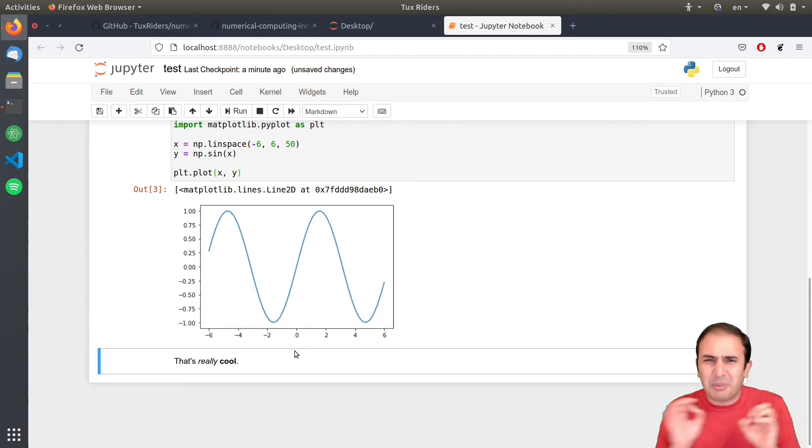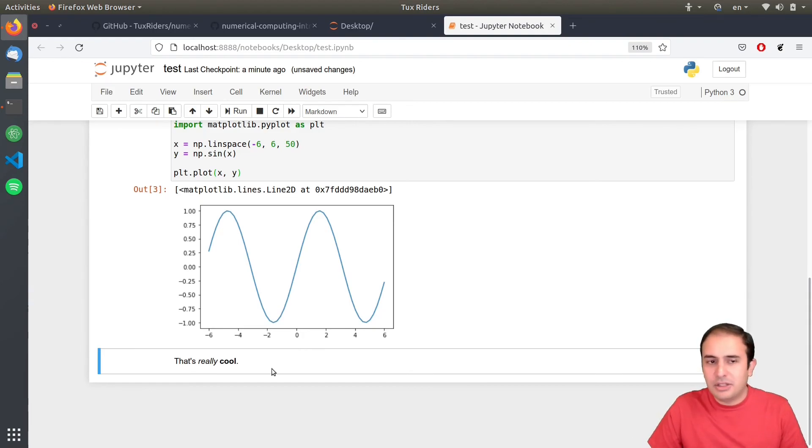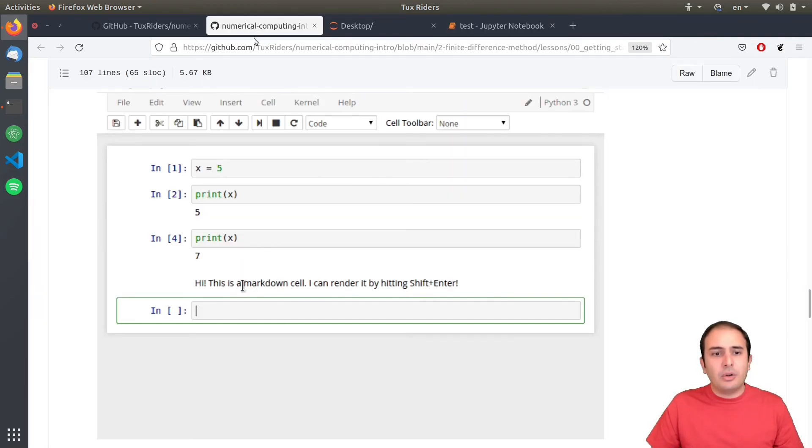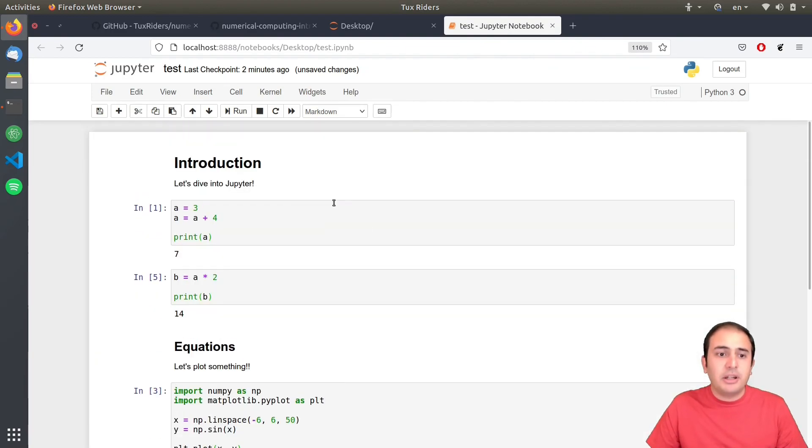So, yeah. There are a couple of, you know, small, limited set of commands that you need to learn. Tricks, let's say. And, yeah. This is all the things that I wanted to tell you about Jupyter.